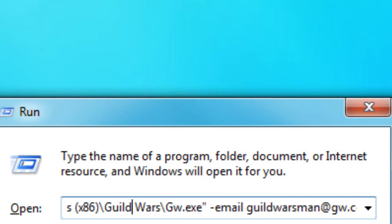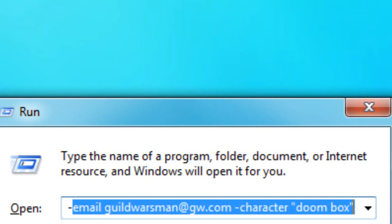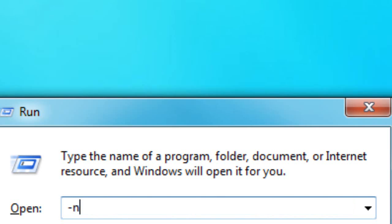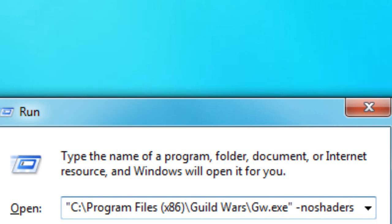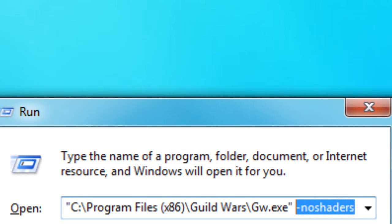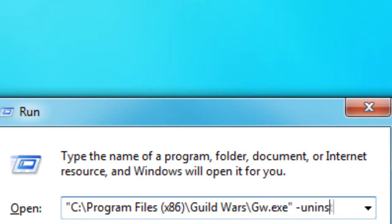The next one is -no shaders. This is another one that makes your game quality worse but runs faster — for if you have a really bad computer. It just removes all the shading from the game and it looks pretty bad. And the last one is -uninstall. I really hope I don't have to explain that one either.